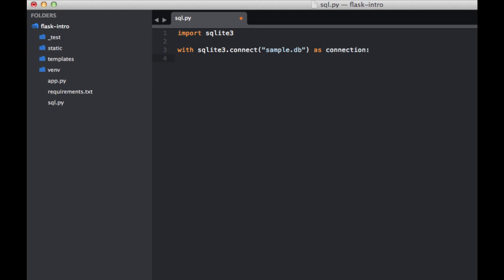This will create the database if it does not exist. And now we need to define a cursor which allows us to interact with the database itself. We'll assign it to this variable c.